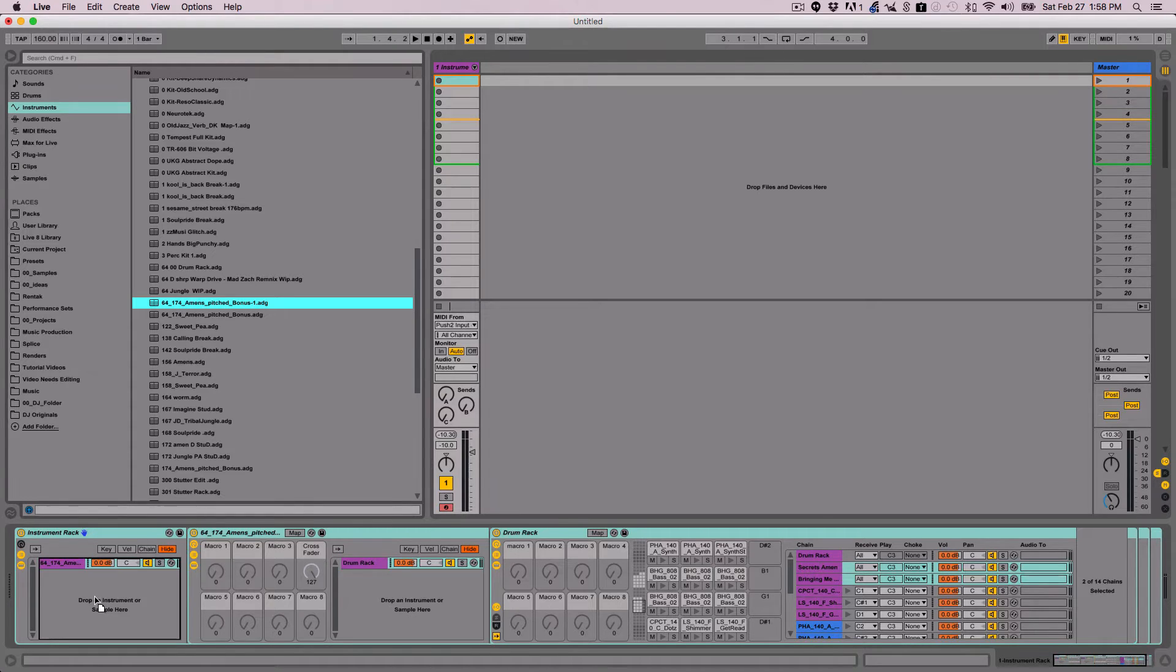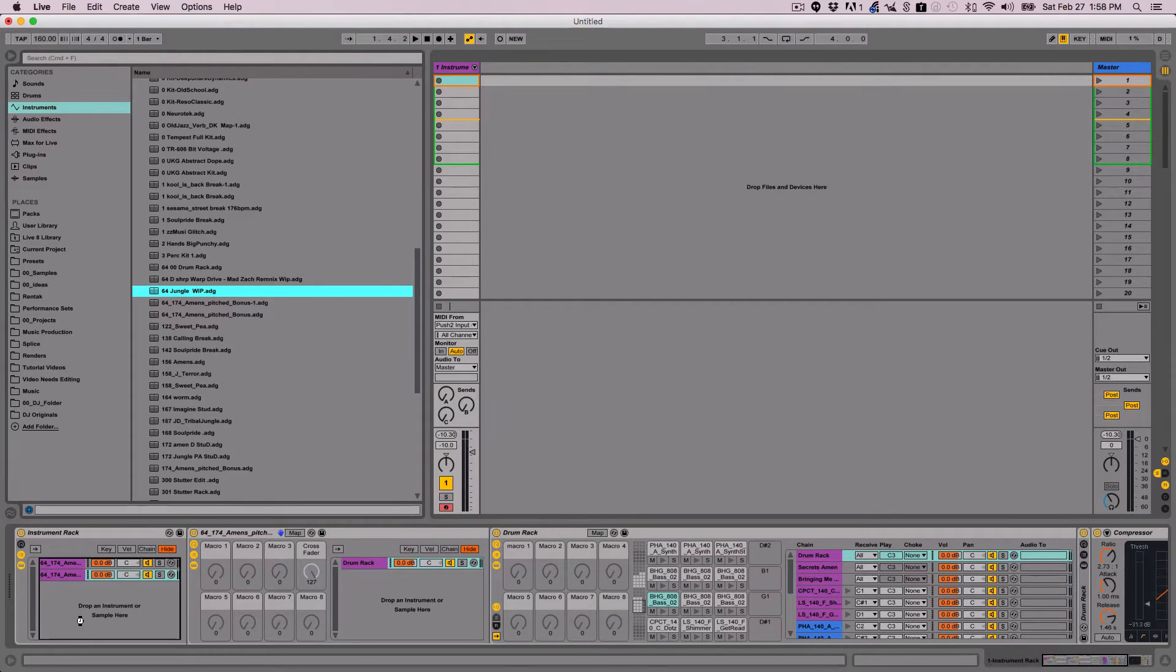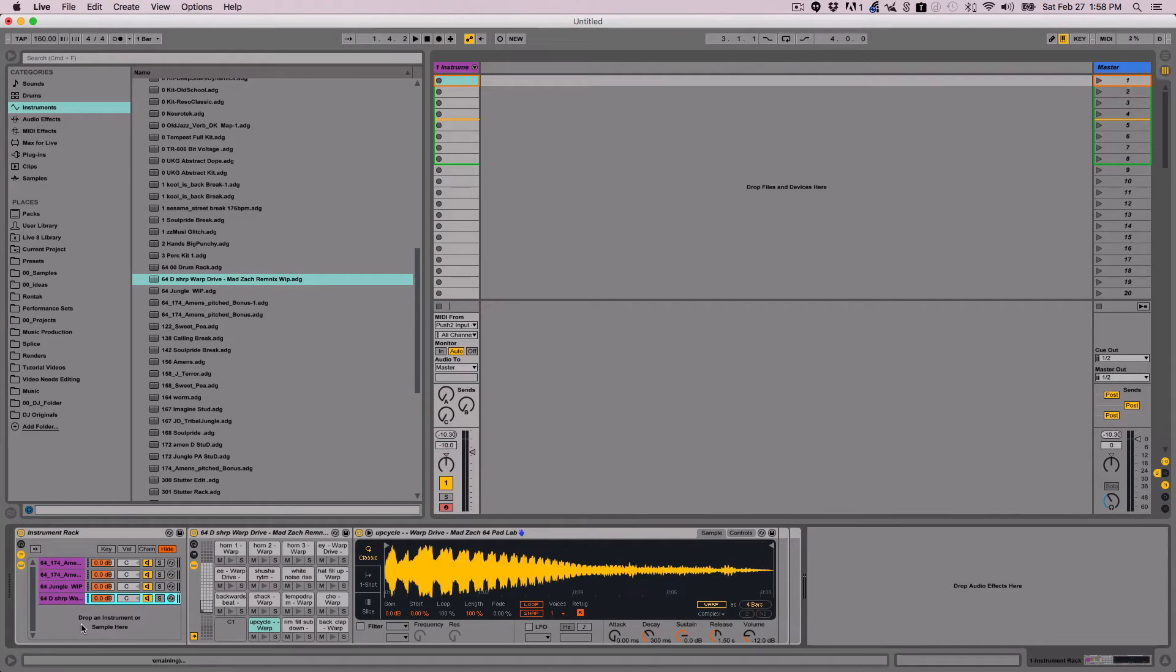Then I can go to live browser view and I'm just going to grab some more drum racks and drop them in. We'll get two or three in here. And one more, this Mad Zack one, because that one's a lot of fun.